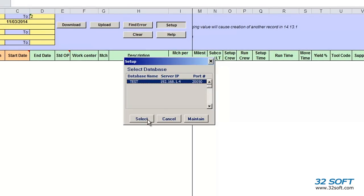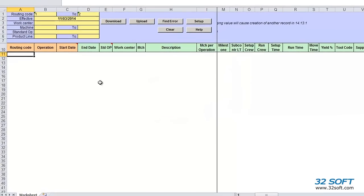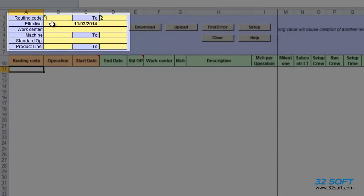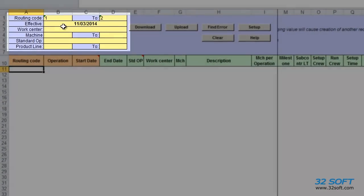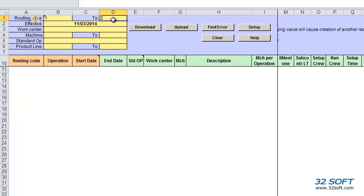We can set up as many databases here as needed. The fields in the header highlighted in yellow allow us to filter records by routing code range, effective date which will default to today's date, work center, machine range, standard operation, and product line range. If we leave filter fields open, Routing Loader will download all routing records.